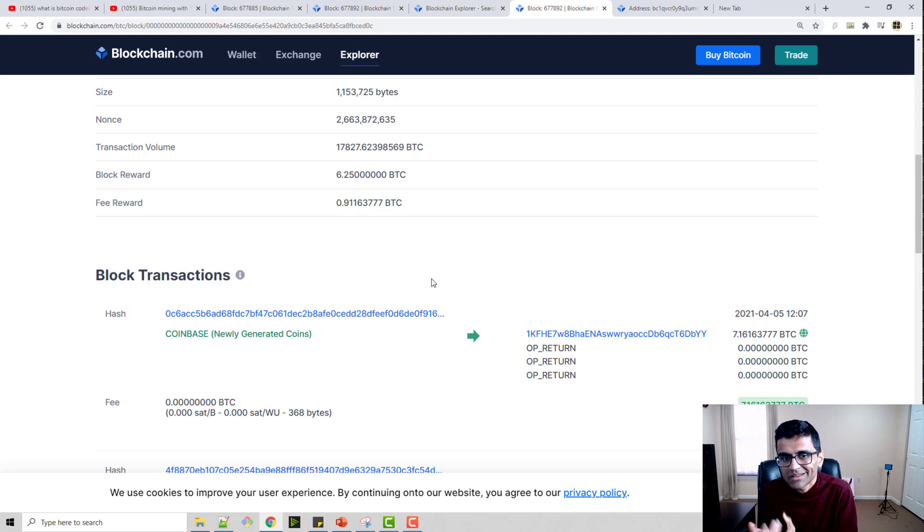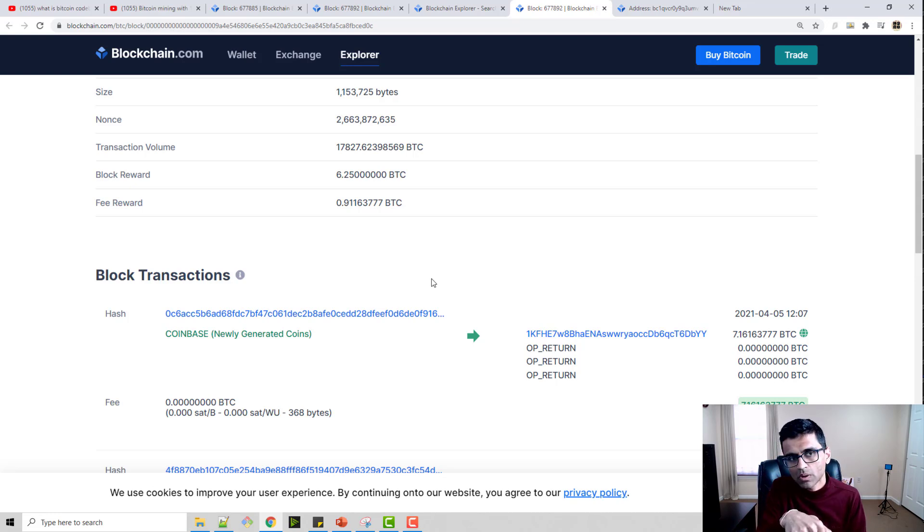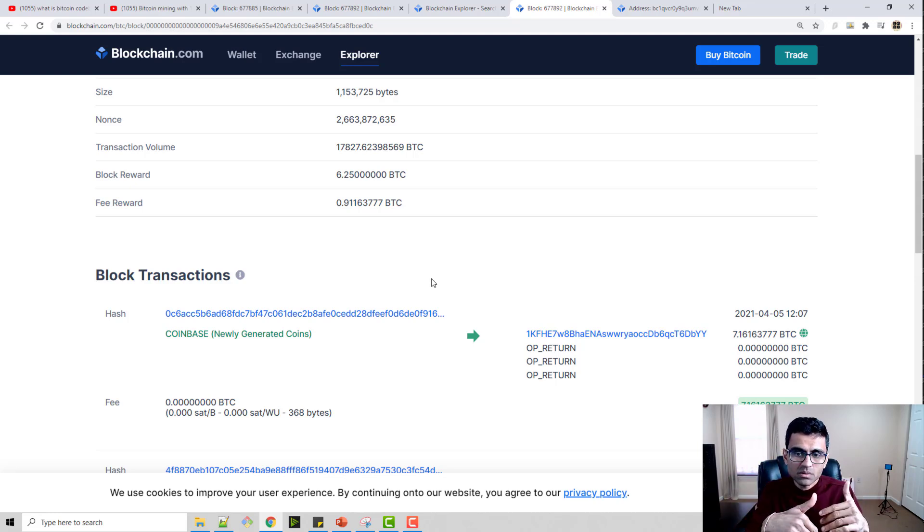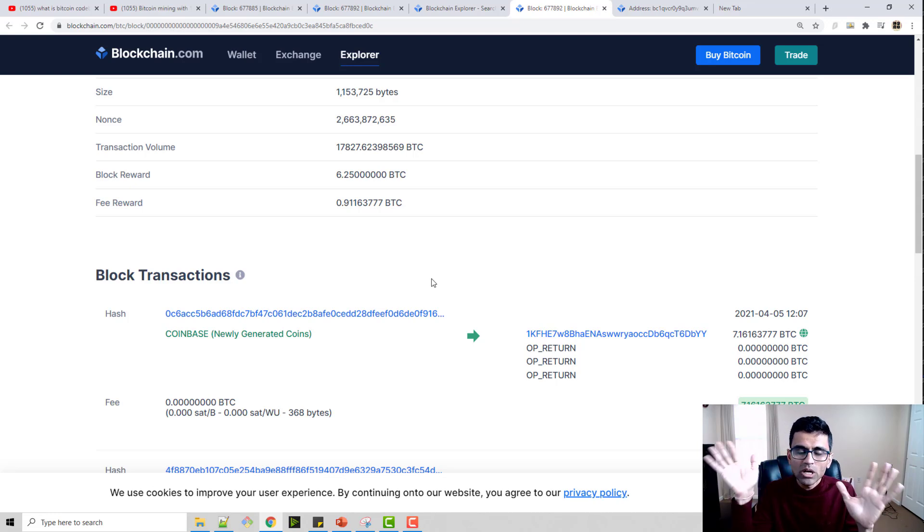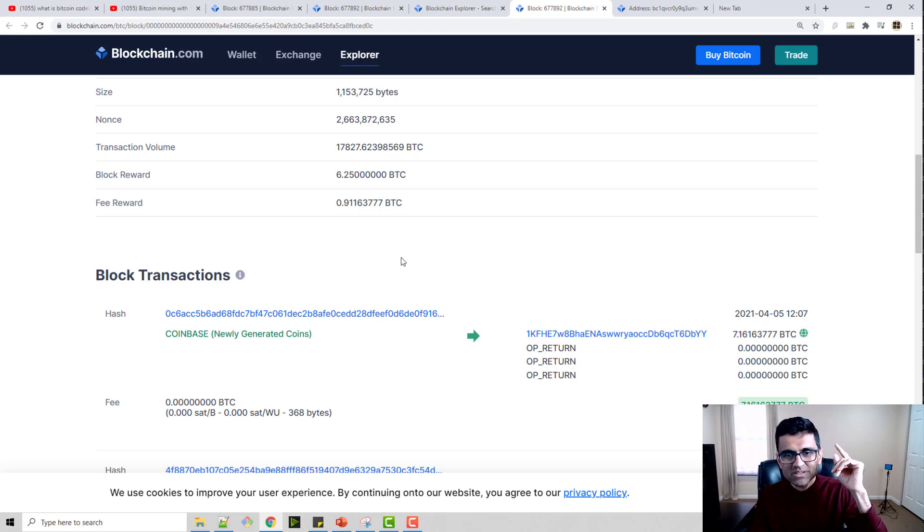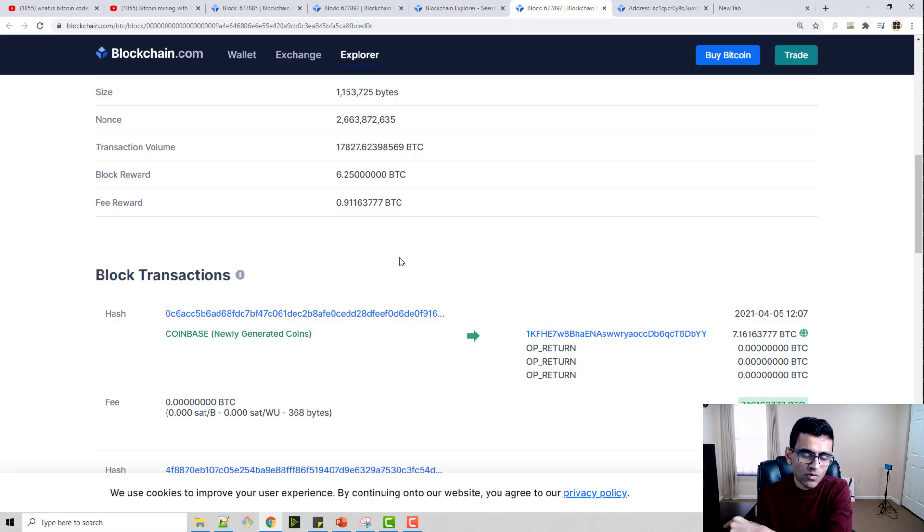I hope that clarifies your understanding on how exactly miners get the money in their wallet. If you have any further questions, post in a comment below. I am going to make a playlist, so the playlist link is in the video description below. I will be posting many more videos on Bitcoin and cryptocurrencies. Thank you very much for watching.